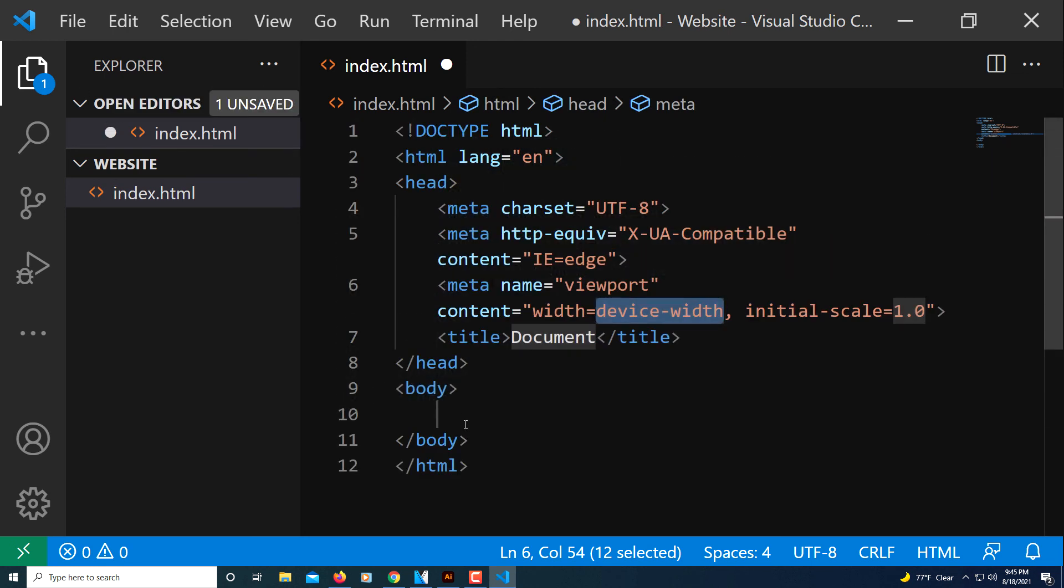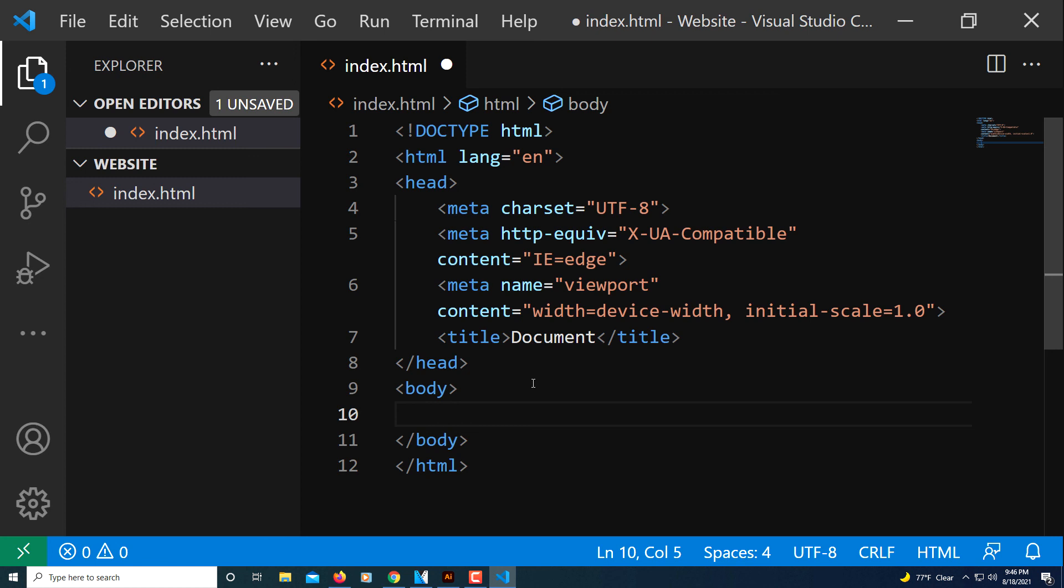And there you go. That would be how to set up an HTML boilerplate using VS Code. Thanks for watching.